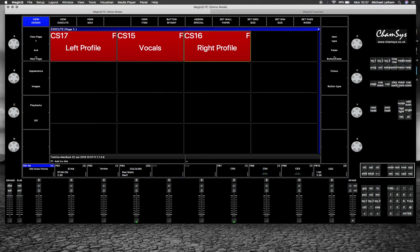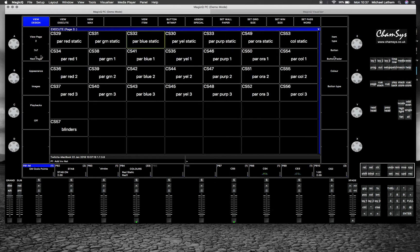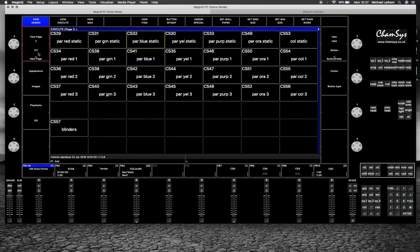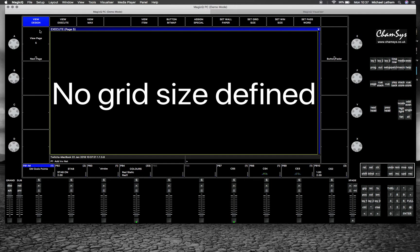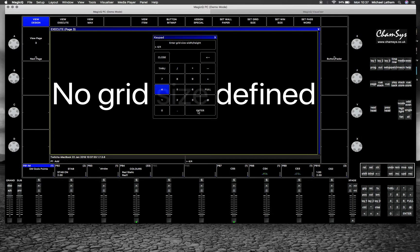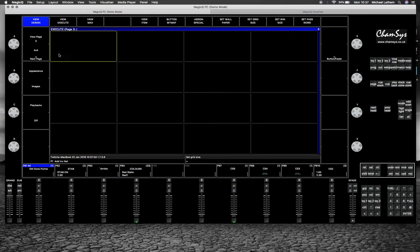To set up an execute window, you need to go to exec, which is this top right button here. It will come up with a view. Let's go to enter page. You need to hit set grid size, and that's grid size width by height. So let's have it four boxes by four boxes, giving us 16 boxes. There we go, that's our execute edit view design page.